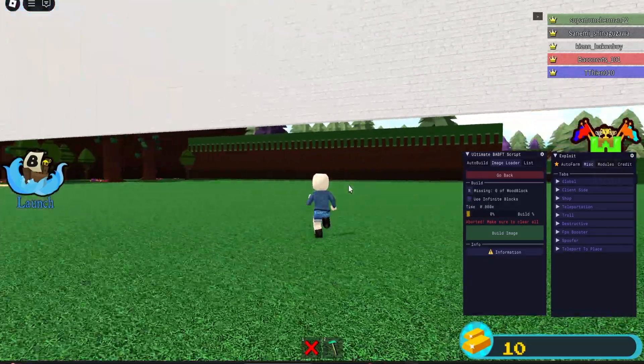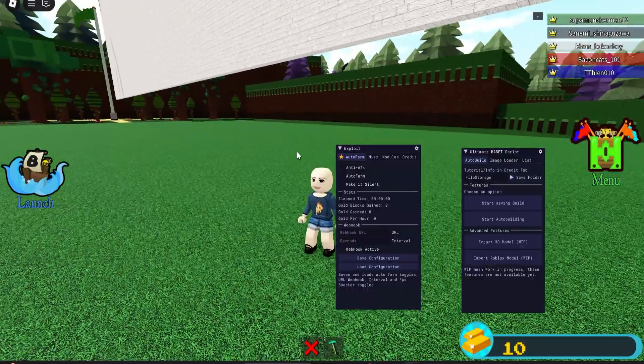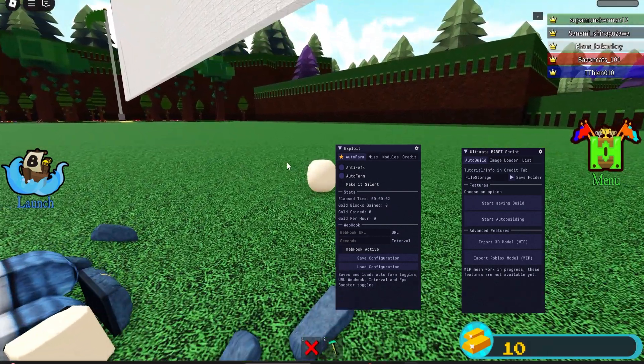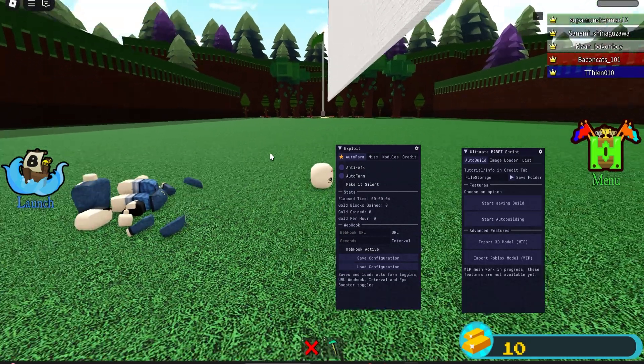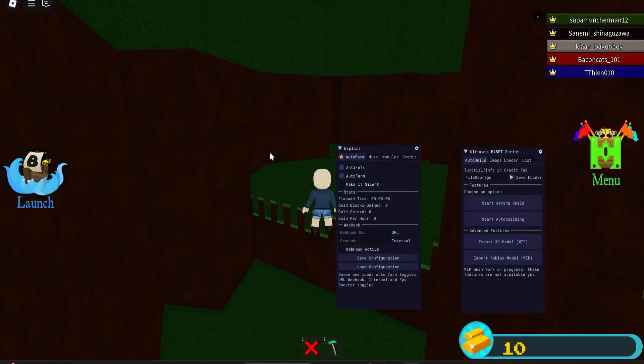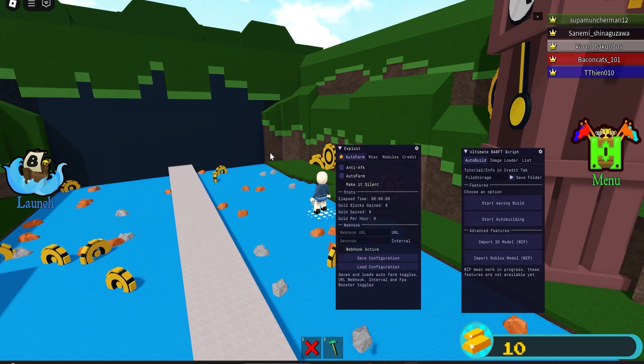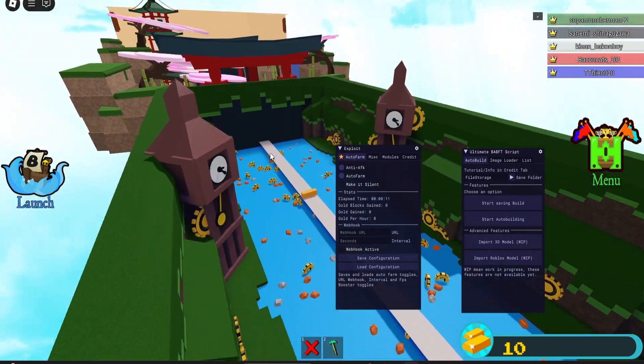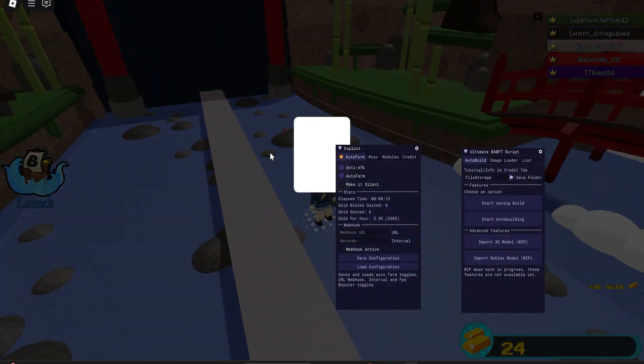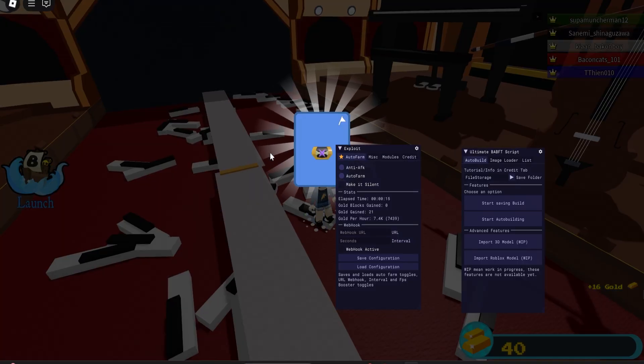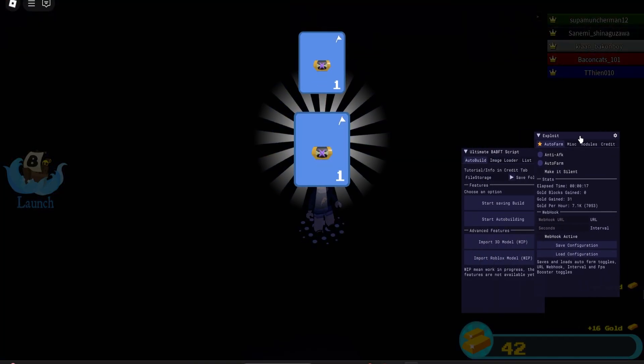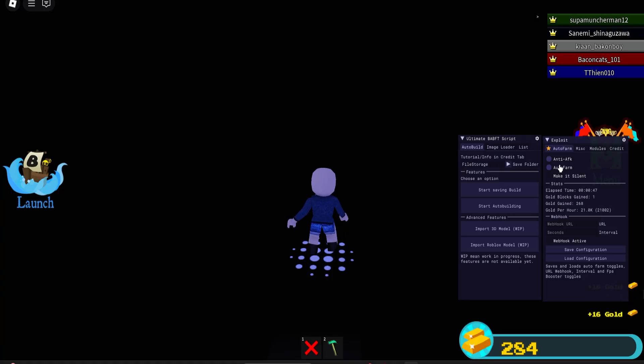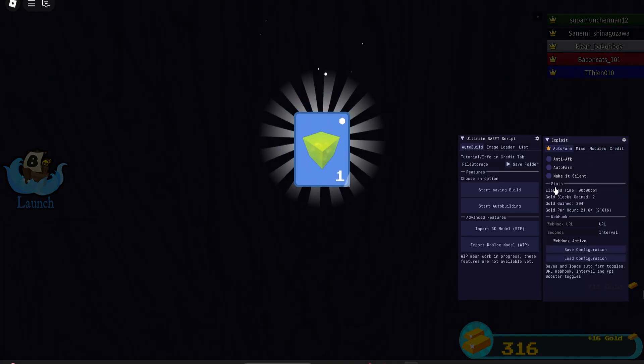Let's try to auto farm while we're at it. So anti AFK and auto farm, let's turn that on. Let's see how this works. I haven't used a Build a Boat auto farm in forever. Okay, it looks like someone else has an auto farm too. Yeah, there you go. You can see it's just giving me all the gold. You can see our stats on the side from the auto farm.